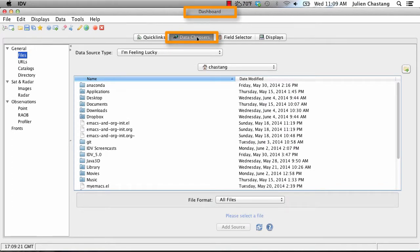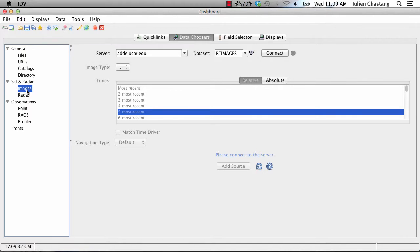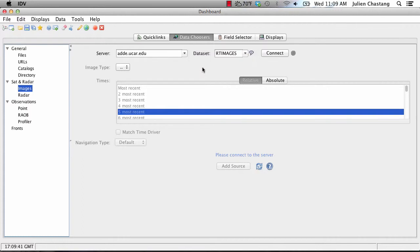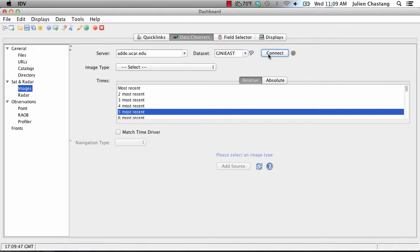We will navigate to the Images node to find our satellite imagery data. From the server dropdown list, select ADDE.ucar.edu. It may already be selected for you. Select the dataset of Gini East, which is the GOES-E satellite data. Click Connect.